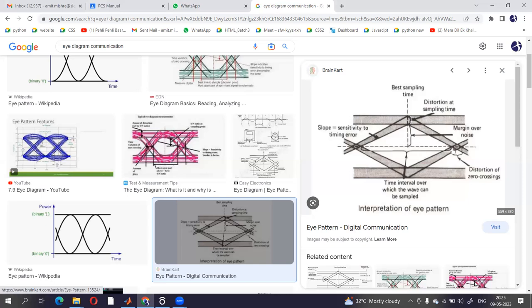This part is the time interval over which the wave can be sampled. This is the slope which is sensitivity to timing error. This whole part is margin over noise, so the noise margin should be as wide as possible.